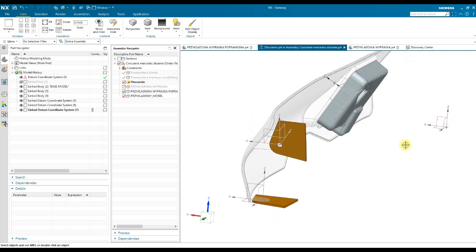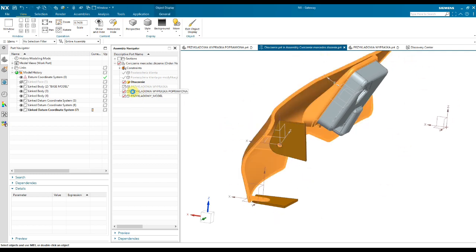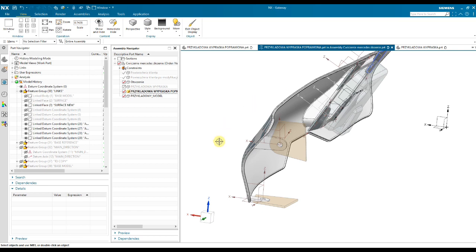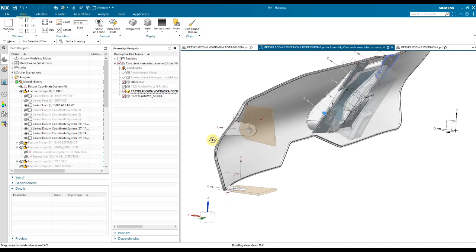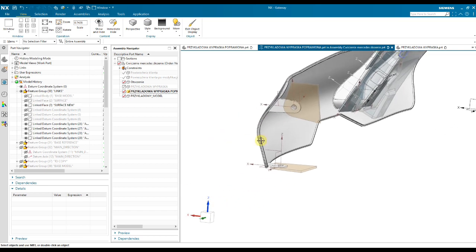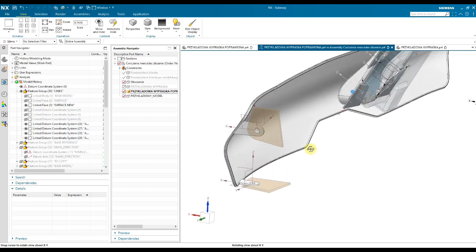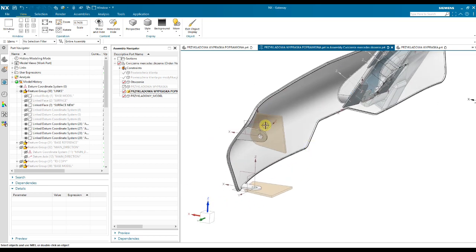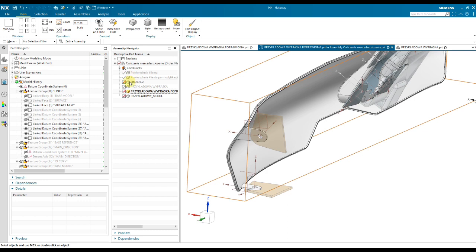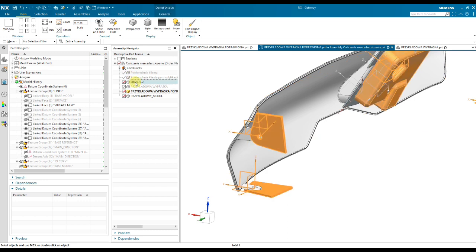I've got here a small assembly. I will use one part and I would like to use in this part a Datum system from another one, this one for example.